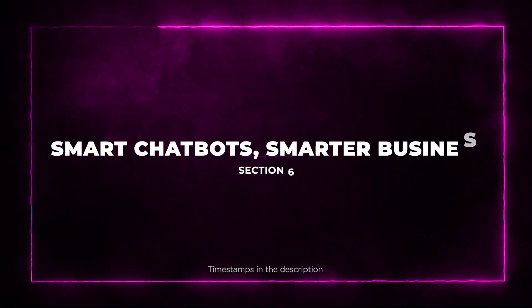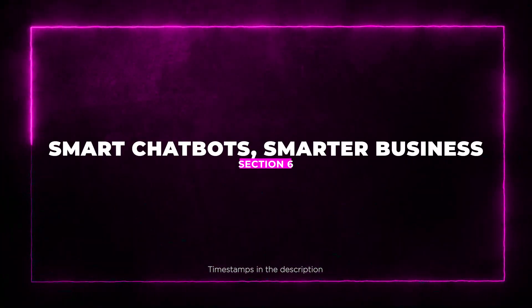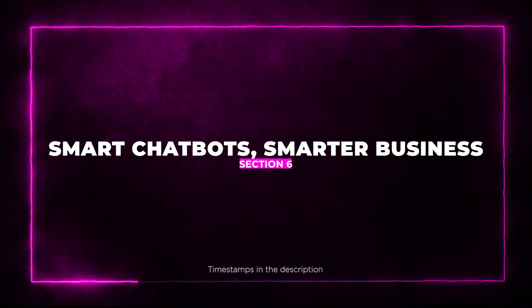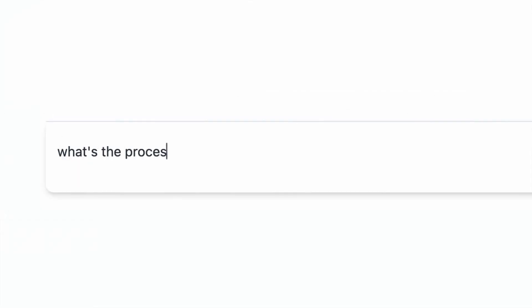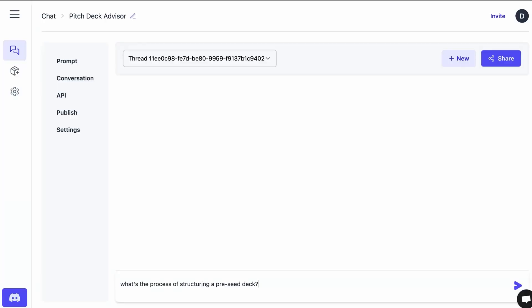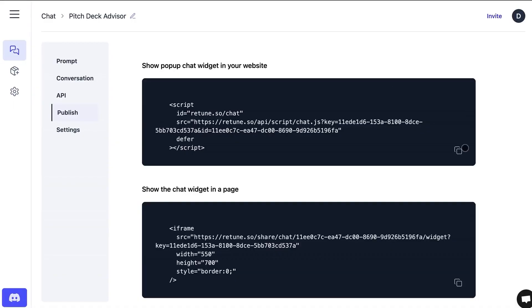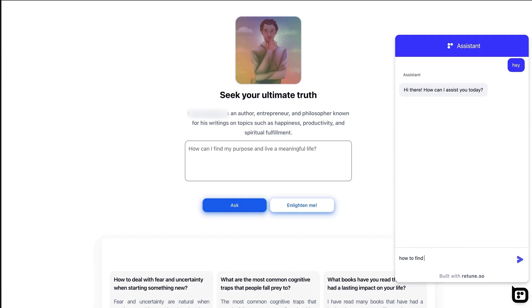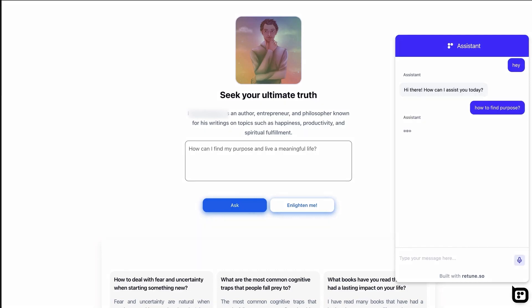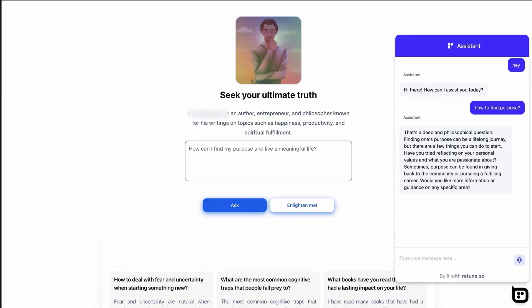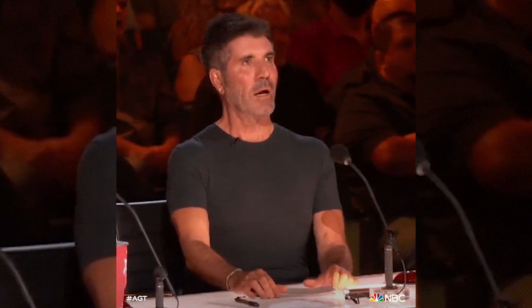Section 6: Smart Chatbots, Smarter Business. Retoom is your gateway to building chatbots that sound like bonafide experts. Whether you're in the market for sales, lead generation, or customer service, this tool arms you with advanced AI models, auto-prompting, and top-notch training capabilities. Your chatbots won't just assist, they'll amaze.